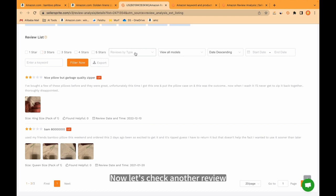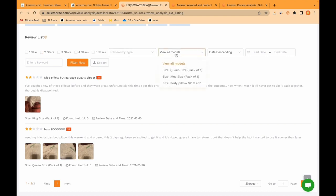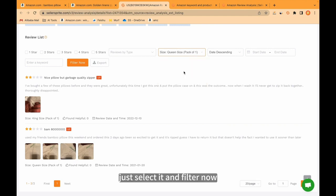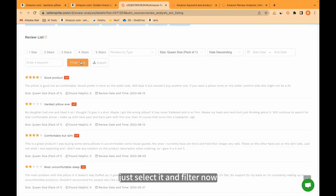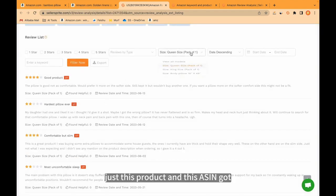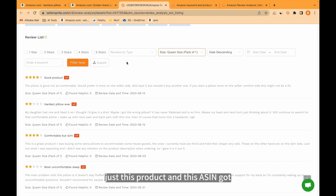Now let's check another review. View all models. For example, I would like to see reviews for only this variation. Just select it and filter now. We are going to bring all the reviews just this product and this ASIN got.